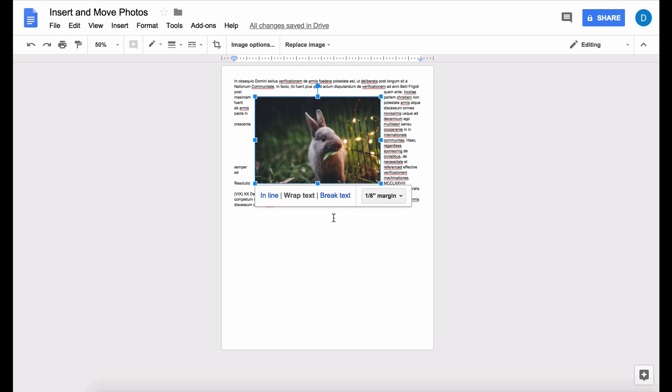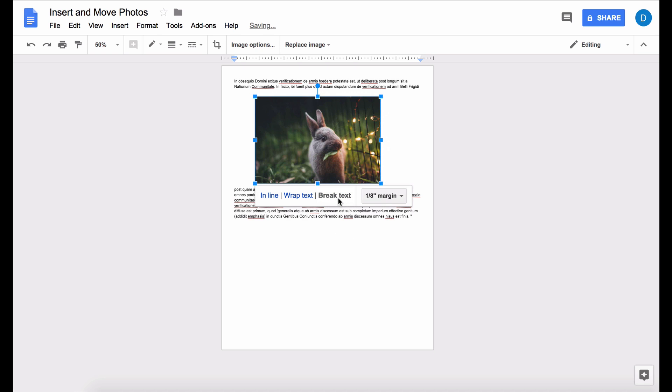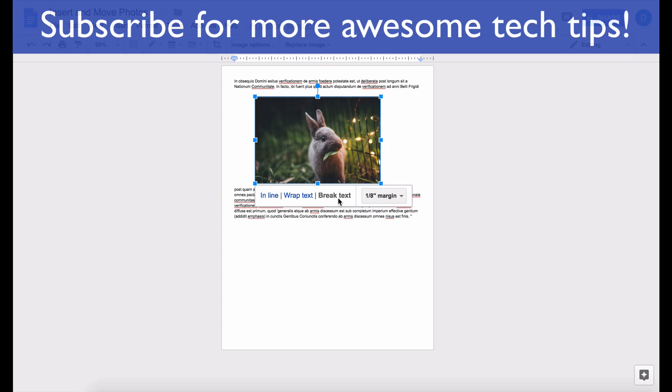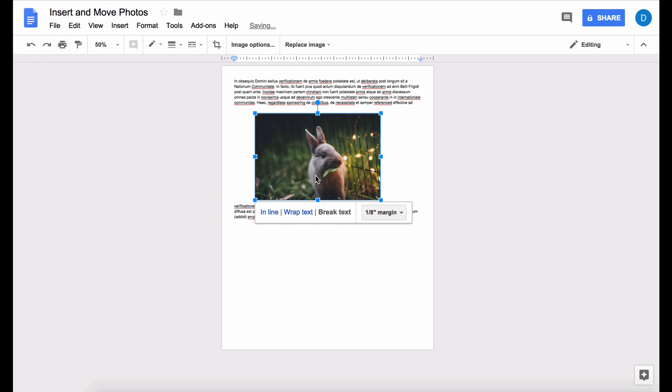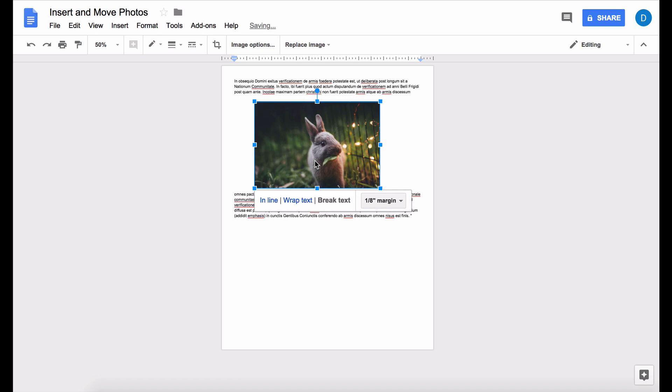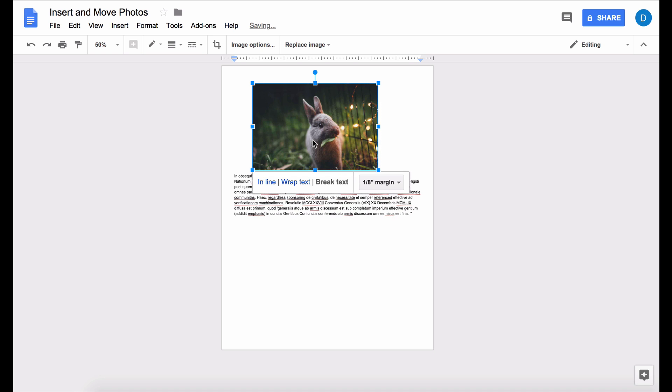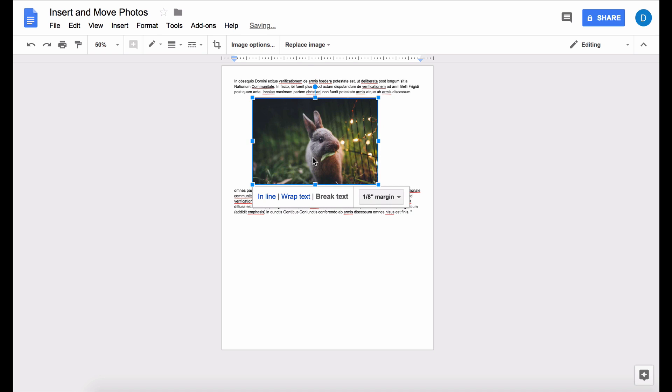However, if you want the picture to break the text, then you would select break text and it will appear as if it's just another line of text.